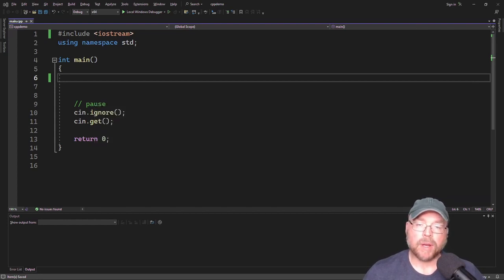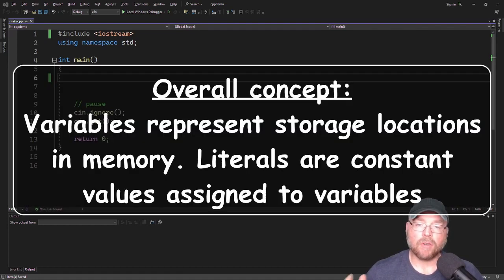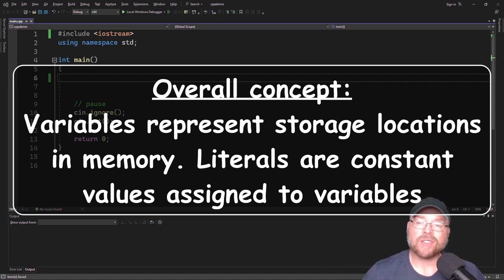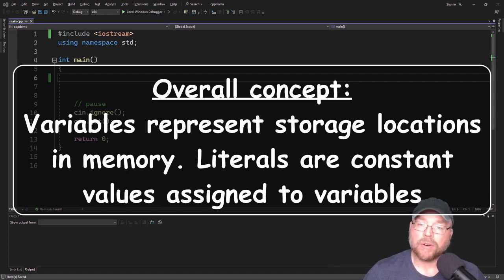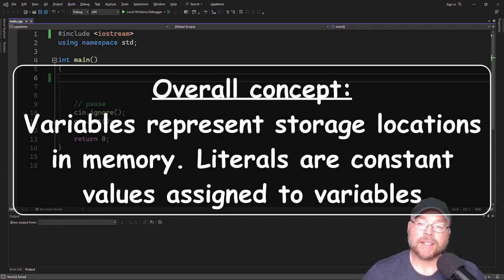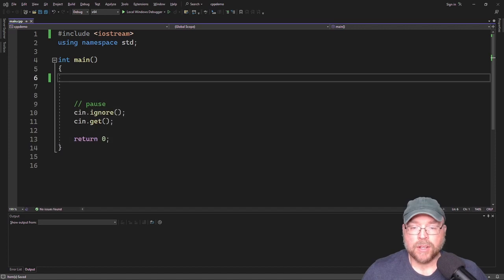First thing we're going to talk about is the overall concept, and that is that variables represent storage locations in the computer's memory, and literals are constant values that get assigned to the variables.